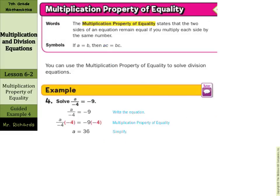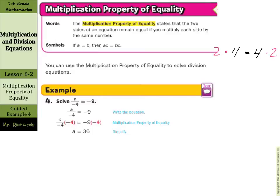Now just like we had a division property of equality, we also have a multiplication property of equality. This states that two sides of an equation remain equal if you multiply each side by the same number. If A equals B, then AC equals BC. We're going to use that to solve equations as well. Just to make sure this makes sense: if we have 4 equals 4, and I take the number 2 and multiply 2 on both sides of that, I end up with 8 equals 8. The left side still equals the right side. As long as I multiply the same number on both sides of an equation, the equation will still be true.